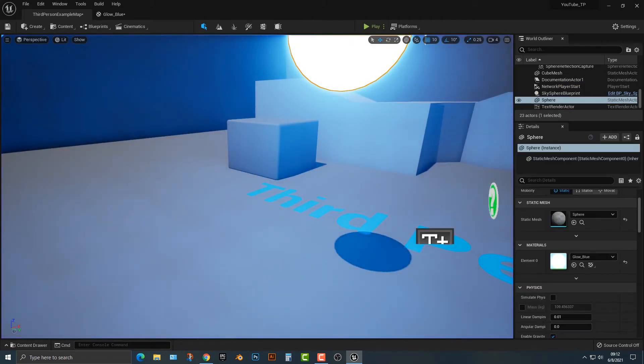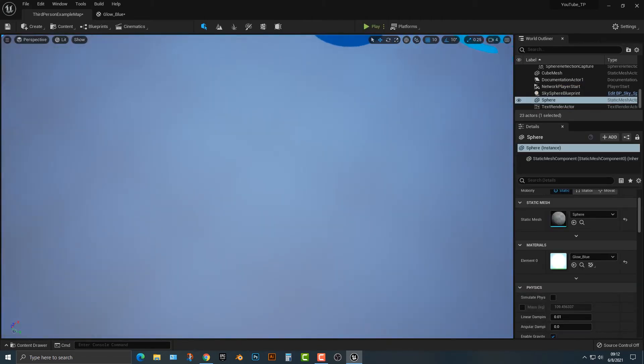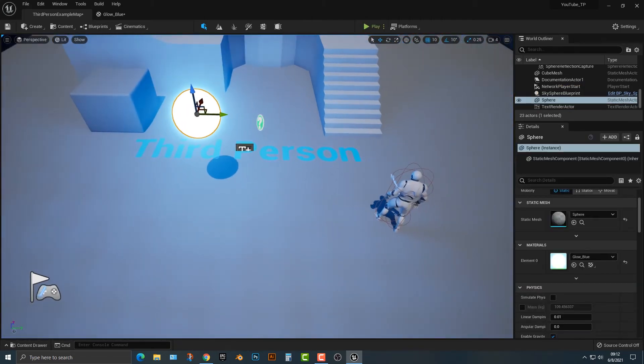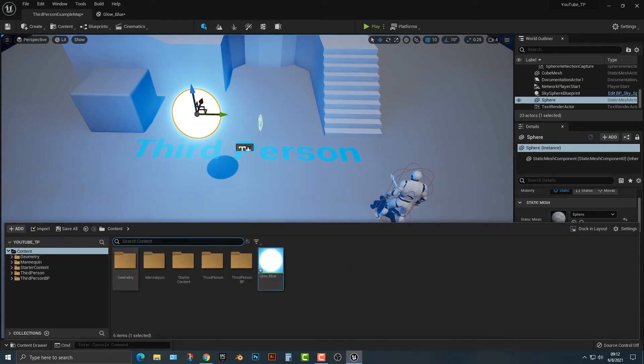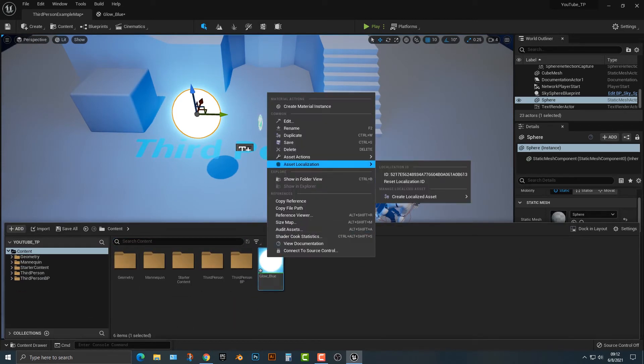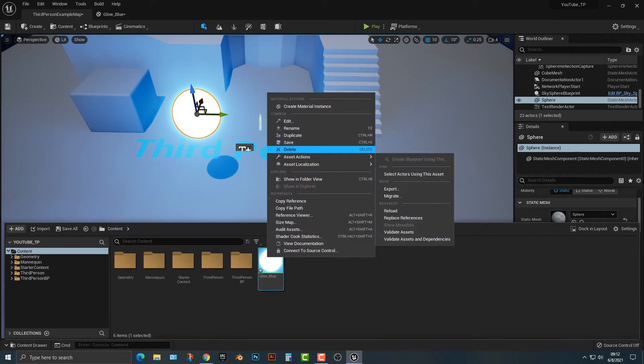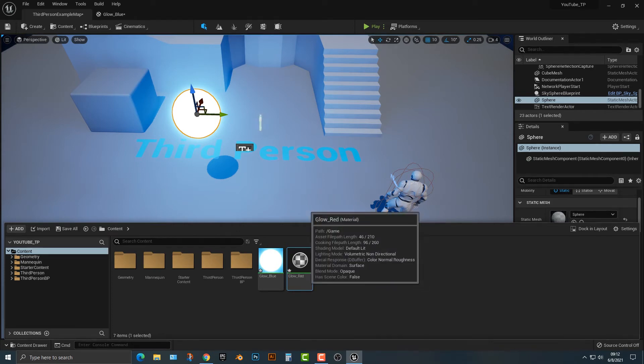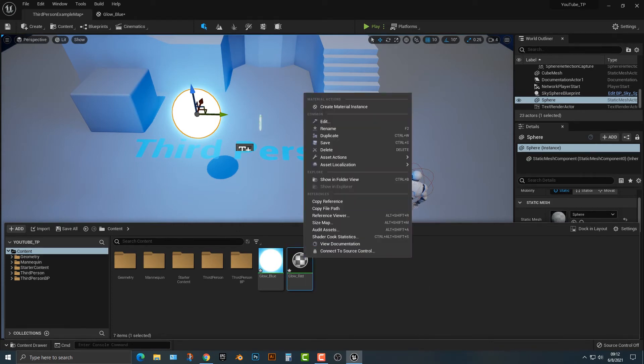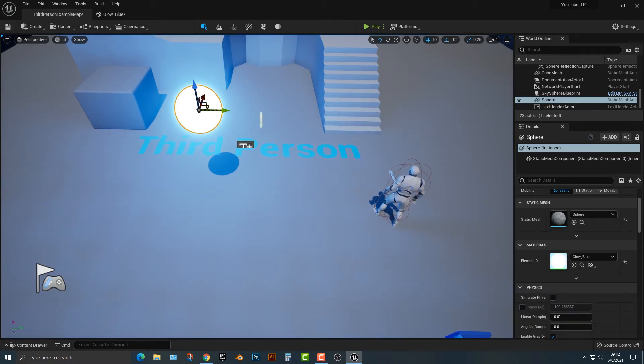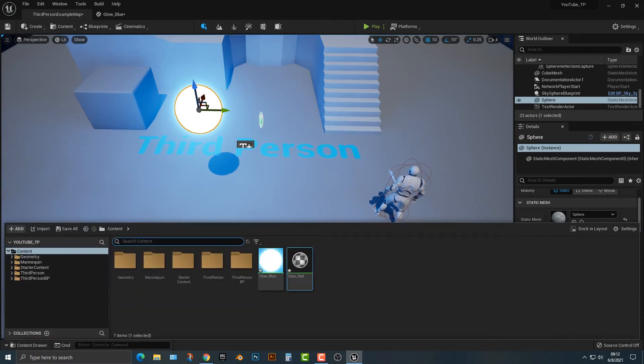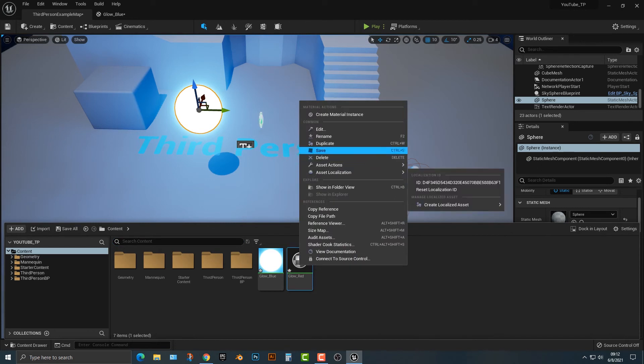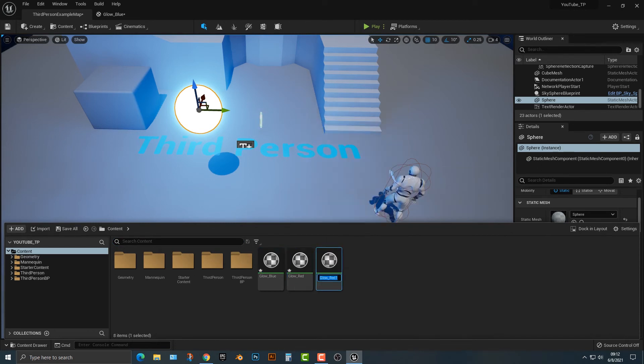Now, of course, you can do this with pretty much any single color that you want. So you can right-click and duplicate this. We can call this glow, and then we can call this maybe red. And just to hit the concept home, you can duplicate it again, and then we can call this glow red, blue, green. Why not?